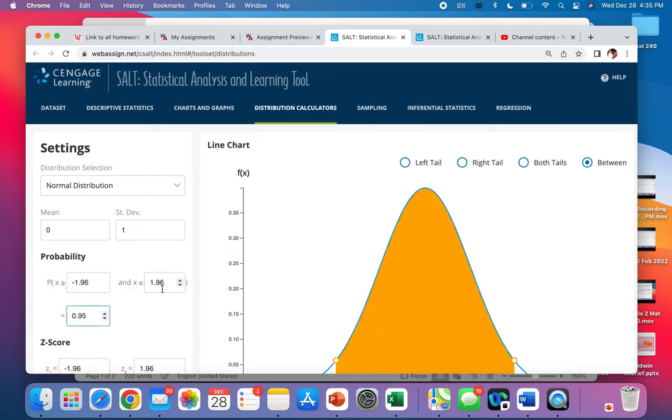And that gives us 1.96. On a confidence interval, you automatically do a plus minus. So you can just use the positive side for that.